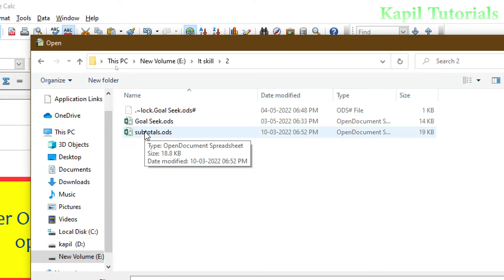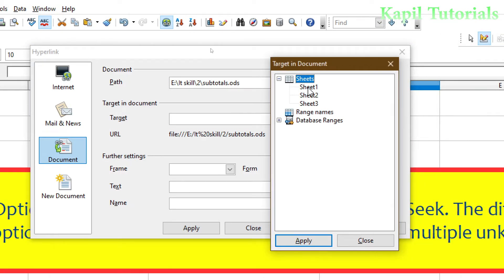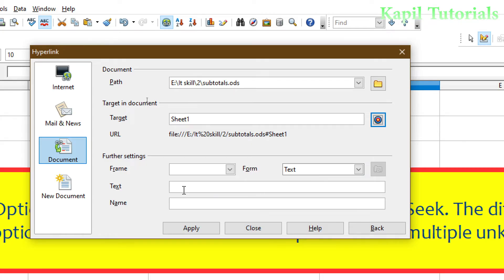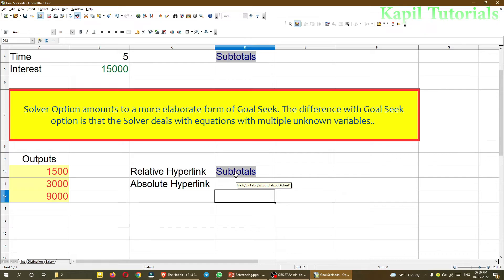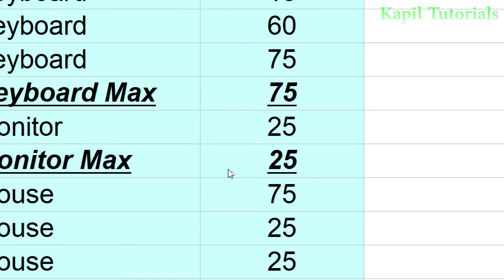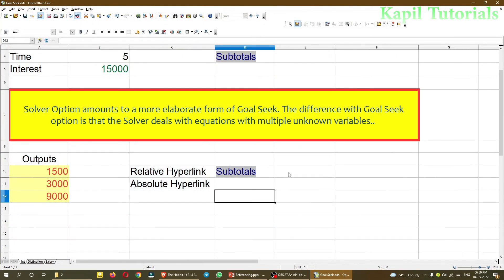I want to create the hyperlink with Subtotals, so I'll click it, click Open, and now for the target I have to select the sheet. I click on Sheet One, click Apply, then Close, and type the text as Subtotals. Apply and Close. You can see the hyperlink has been created. Let's check whether it's working — I'll click it. Yes, the hyperlink is working fine.